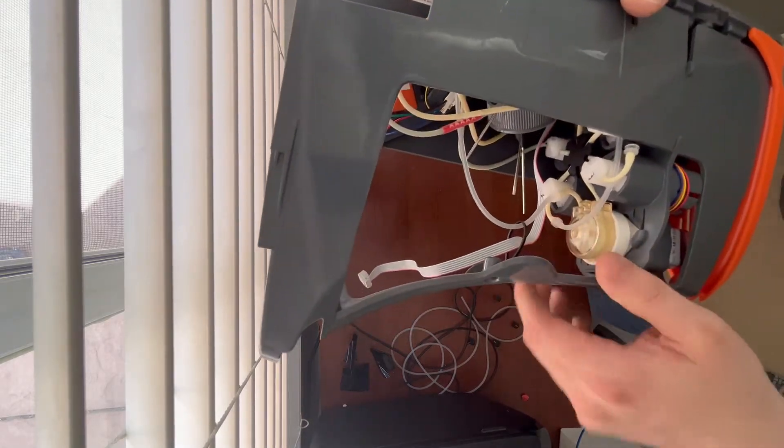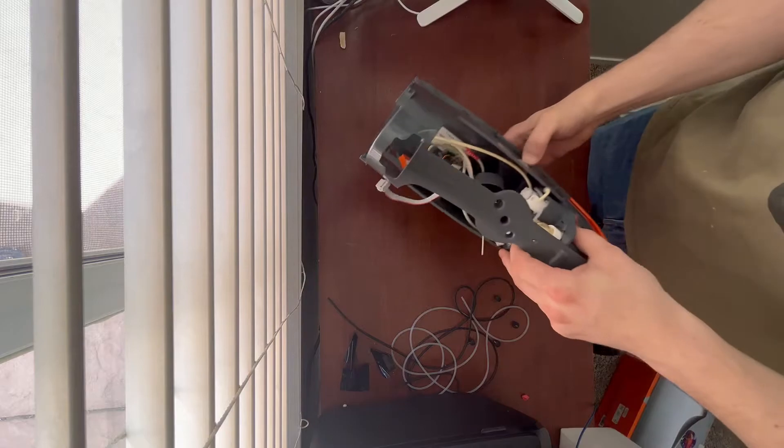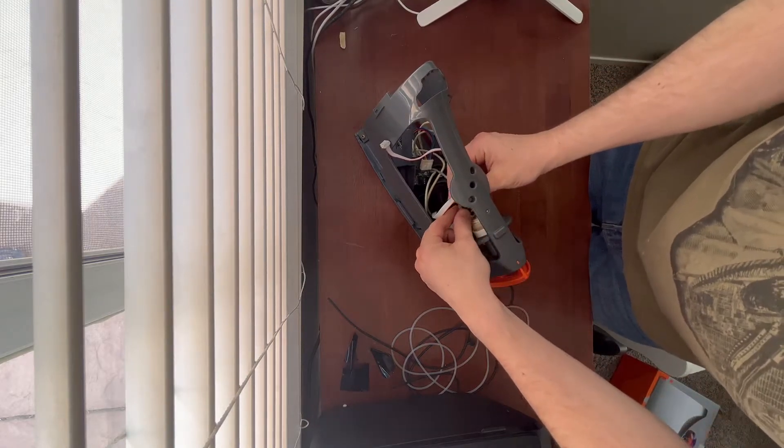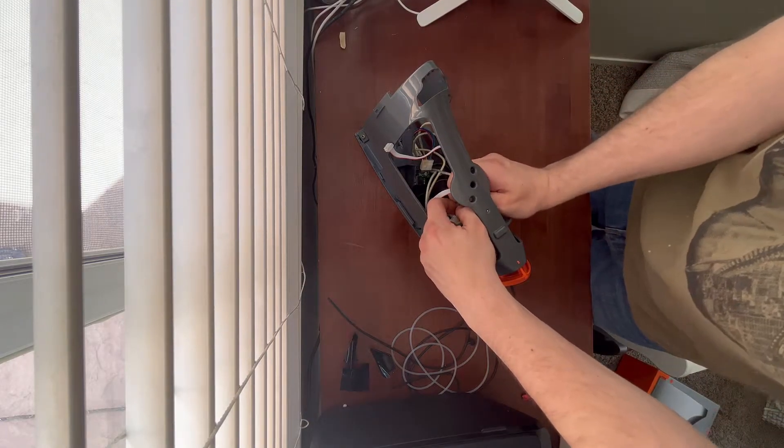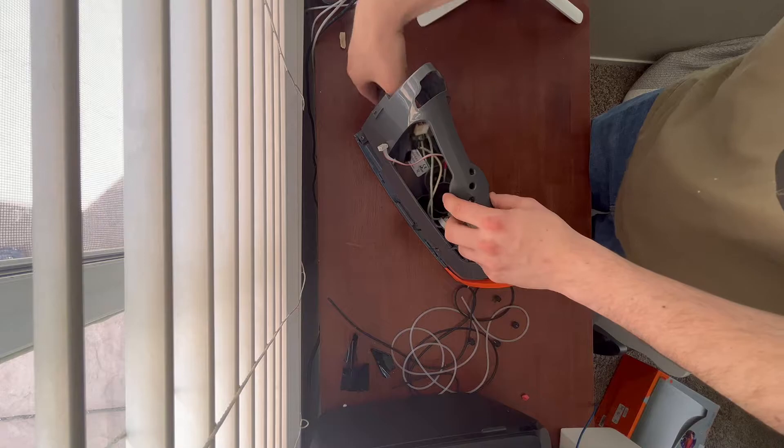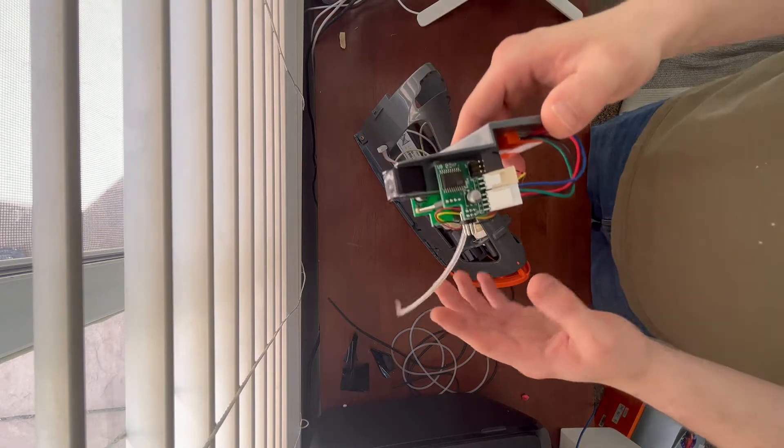Now let's go ahead and disconnect the cuvette chamber fill line. And here's the unit all nice and neat.